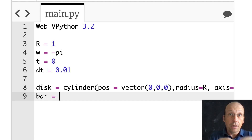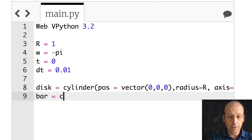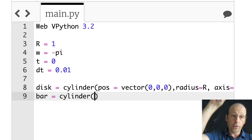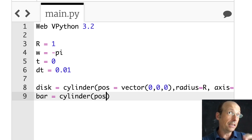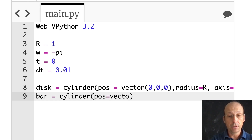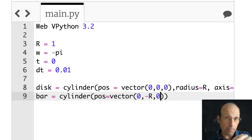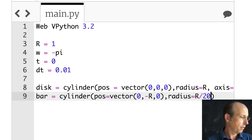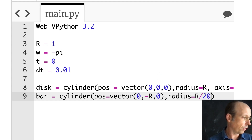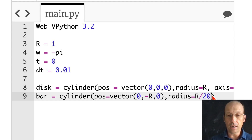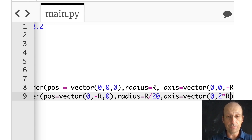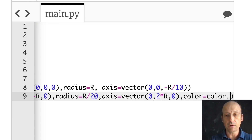Let's make a bar — it's going to be another cylinder. This cylinder is going to start from negative r to positive r in the y direction. Position is vector(0, negative r, 0) because I want it to start at the bottom and go up to the top. The radius is r over 20, axis is vector(0, 2r, 0), and color equals color.red.